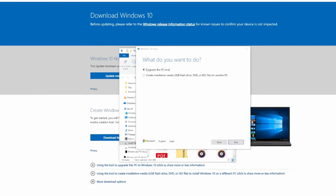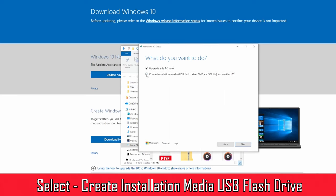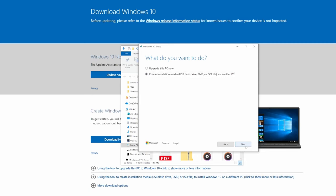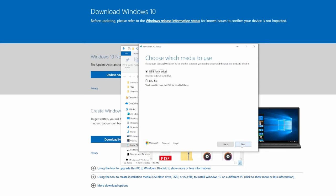Right from here, we're going to do the second option: create installation media USB flash drive. I have one already plugged into the computer. We're going to go with English Windows 10 edition, then click next.